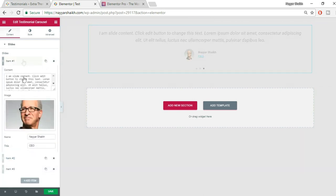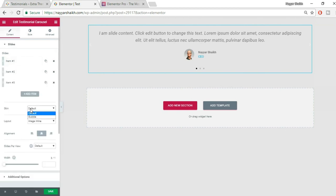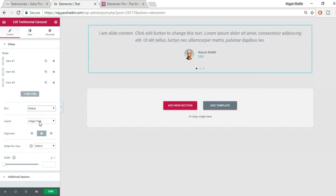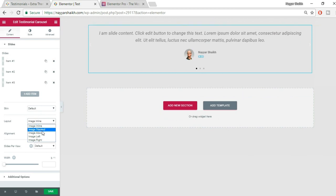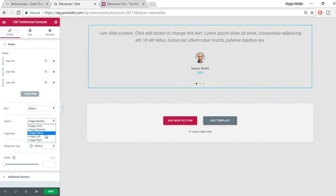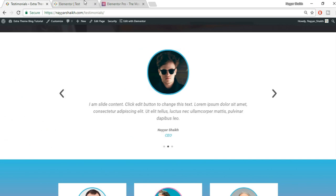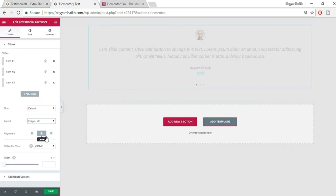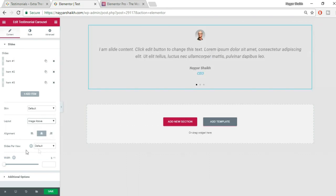I'll duplicate the slide to have three items. Now for the Skin setting, I'll select Default. For Layout, this is important: the default is Inline. You can choose Image Tagged, or Image Above — which is what I used in my example. I'll select Image Above. You also have Image Left and Image Right options.